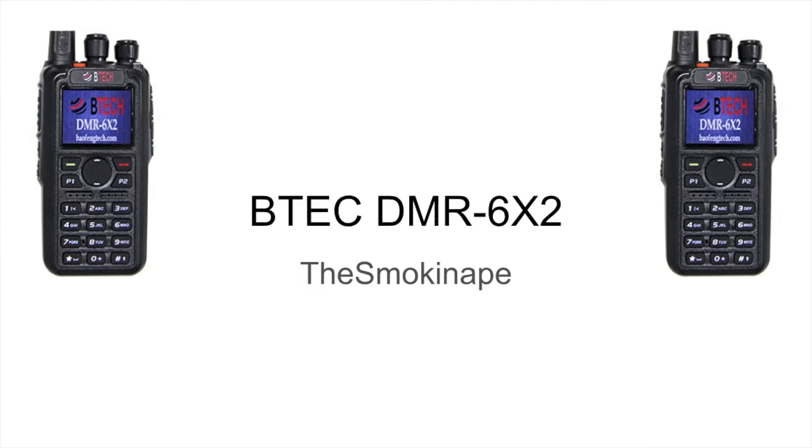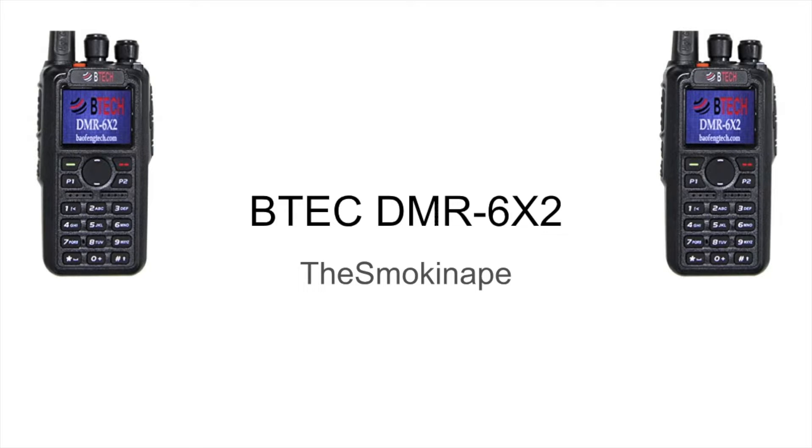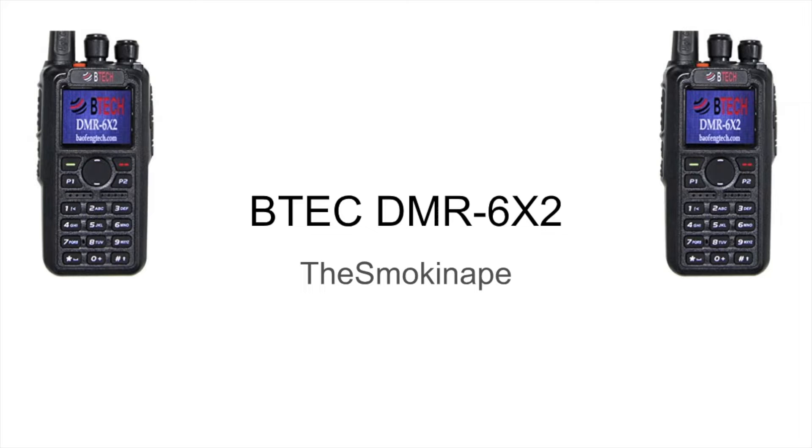Alright folks, so what I wanted to do is a review of the BTEC DMR 6X2 Digital and Analog Ham Handheld Radio. I've had this radio for about 5 months, close to 6 months, and what I wanted to do is just give an update and some of my impressions on it. So let's just go ahead and get started.